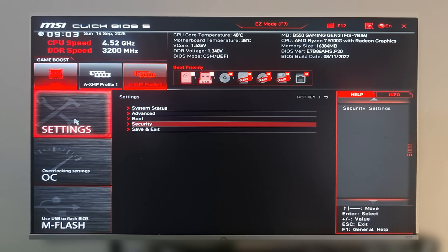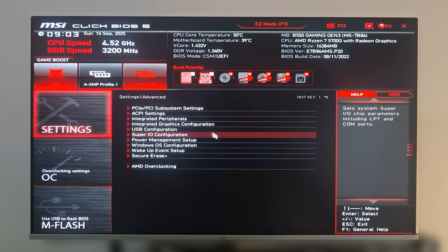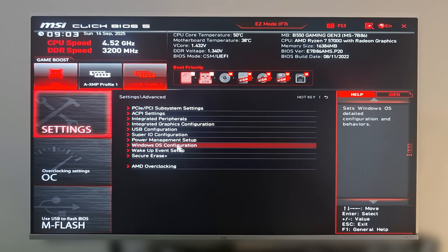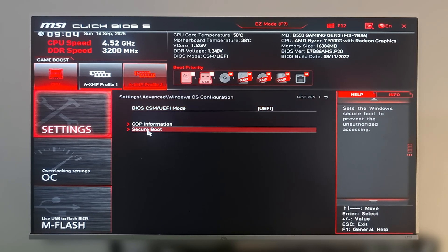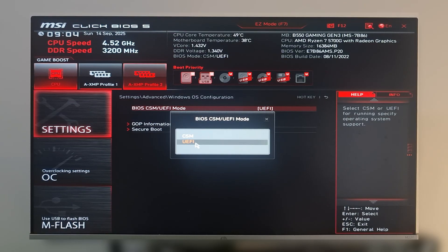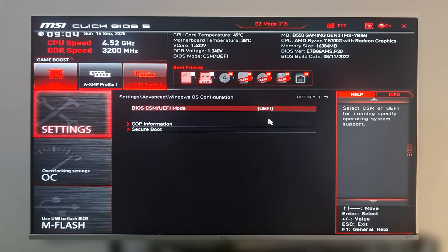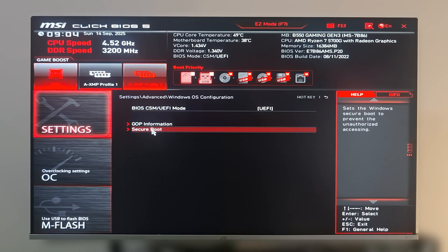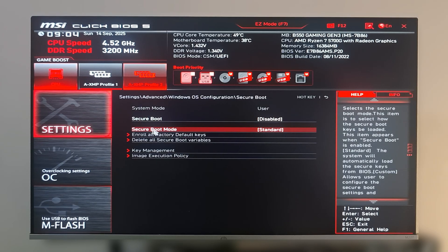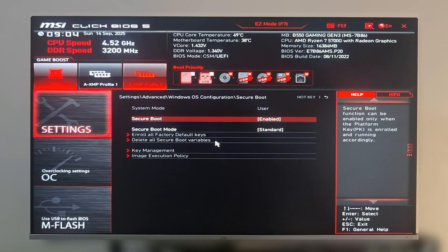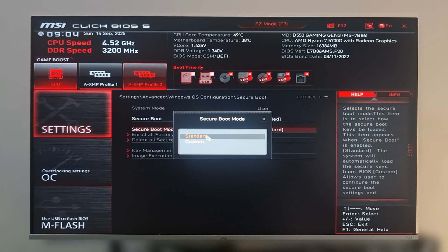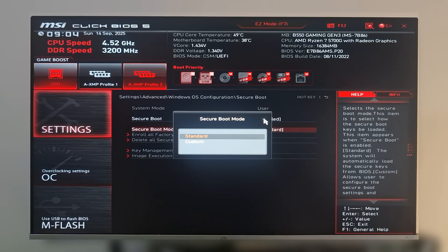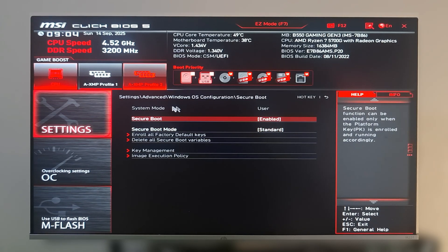Go back and click on Advanced. Click on Windows OS Configuration and make sure you have UEFI mode. Now click on Security, then Secure Boot. Click on it and enable it. Make sure Secure Boot mode is set to Standard.